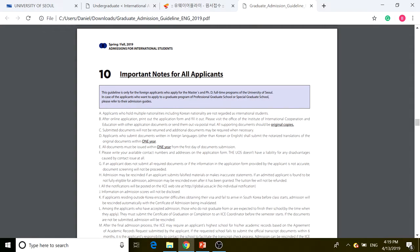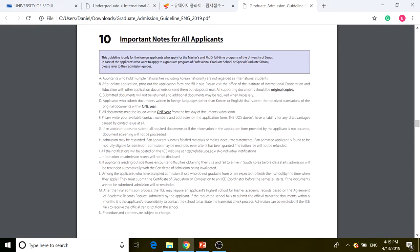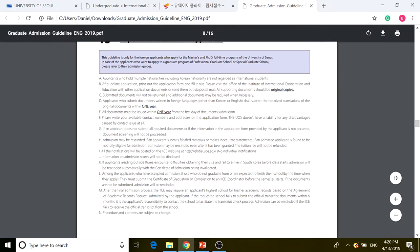For applicants who want to apply to a professional graduate school or special graduate school, please refer to their own admissions guidelines. This admissions guideline is specifically for the University of Seoul located in Korea — professional and special graduate schools are a separate branch.